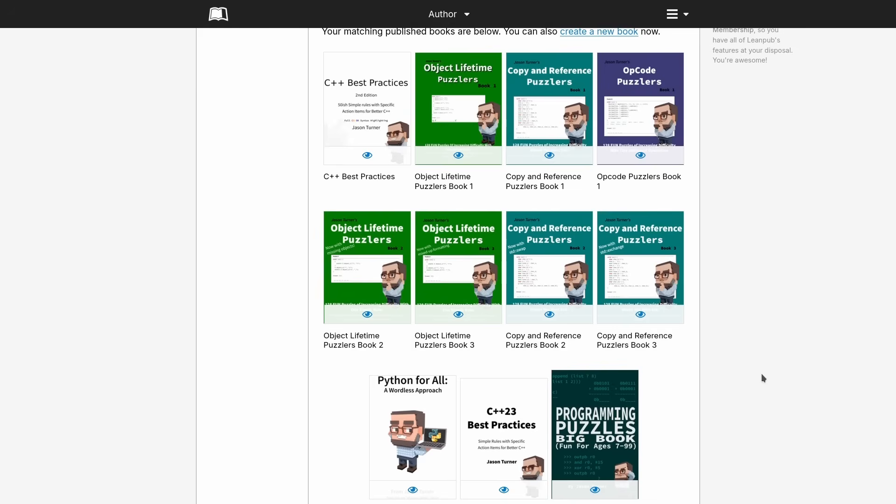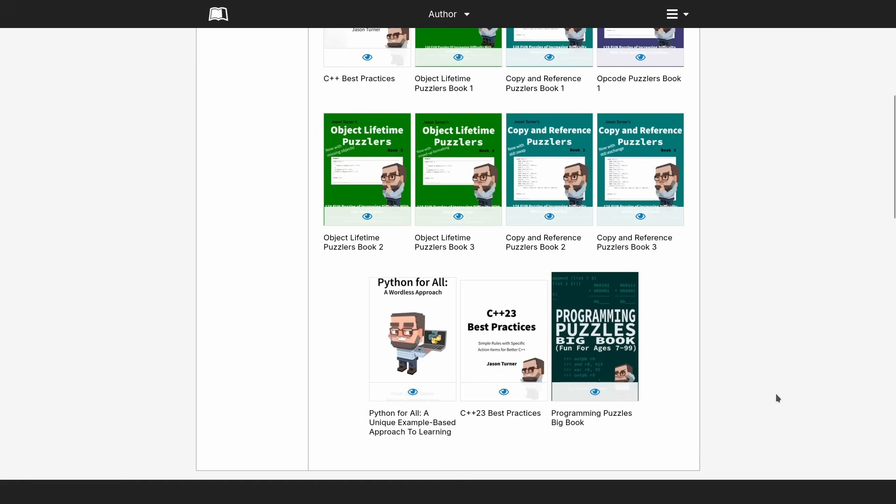I also like to give a little bit of an update on the books that I've published. You're probably familiar with my C++ best practices book and my C++ related puzzle books that I have done. I also have this Python book that I never finished, so maybe I'll retire that, and my C++ 23 best practices book, but you might not be familiar with my new programming puzzles book that I just published. By the time this airs it will have been about three weeks since I published it.